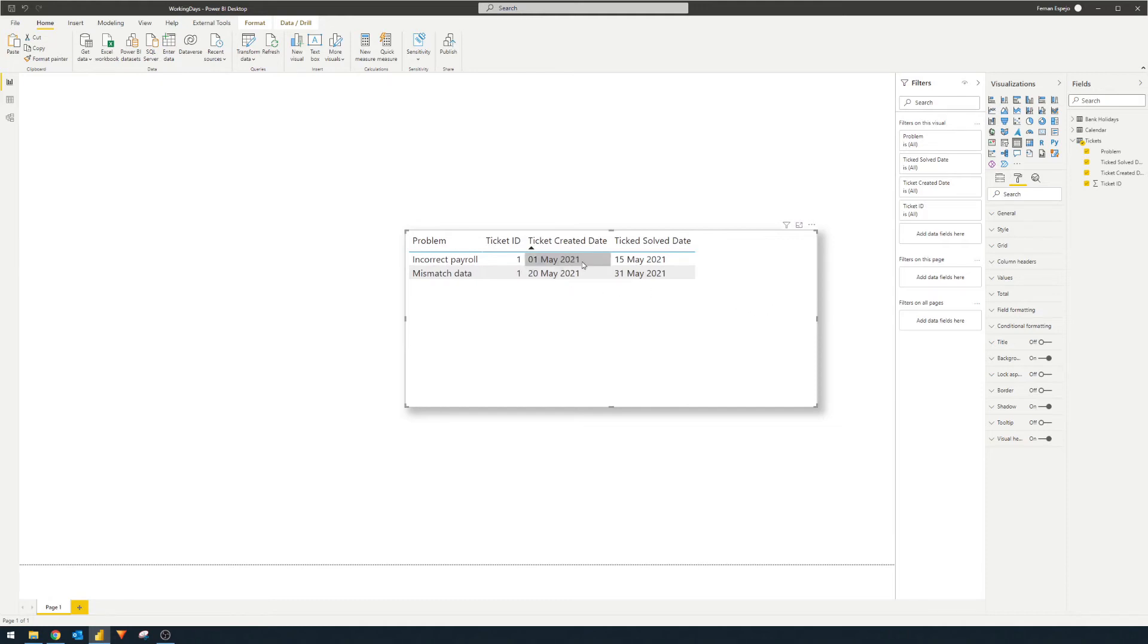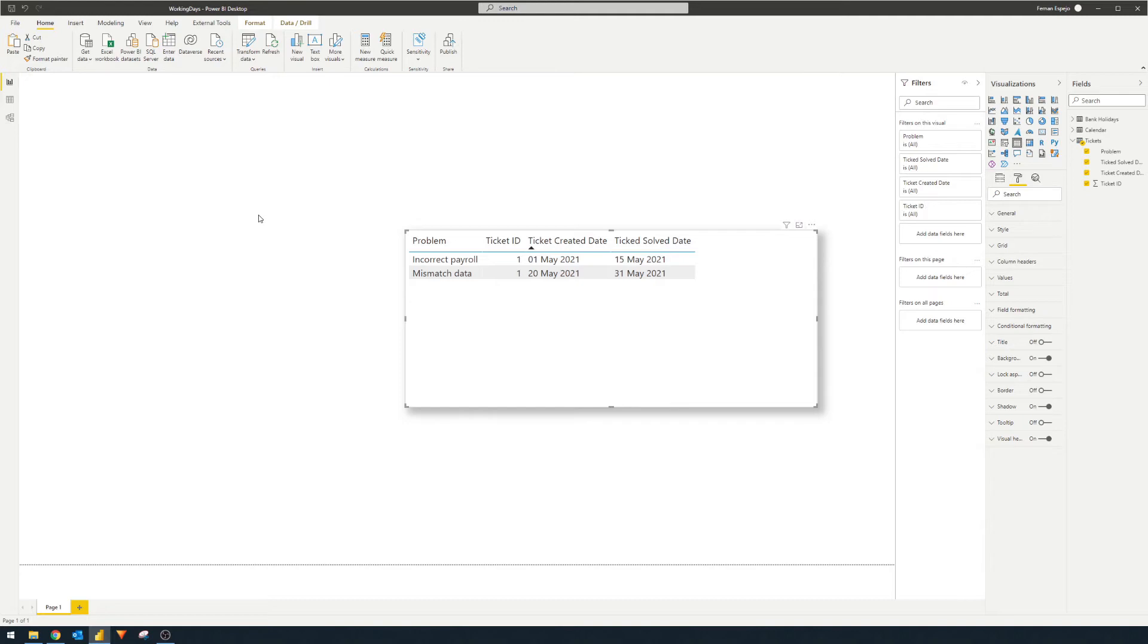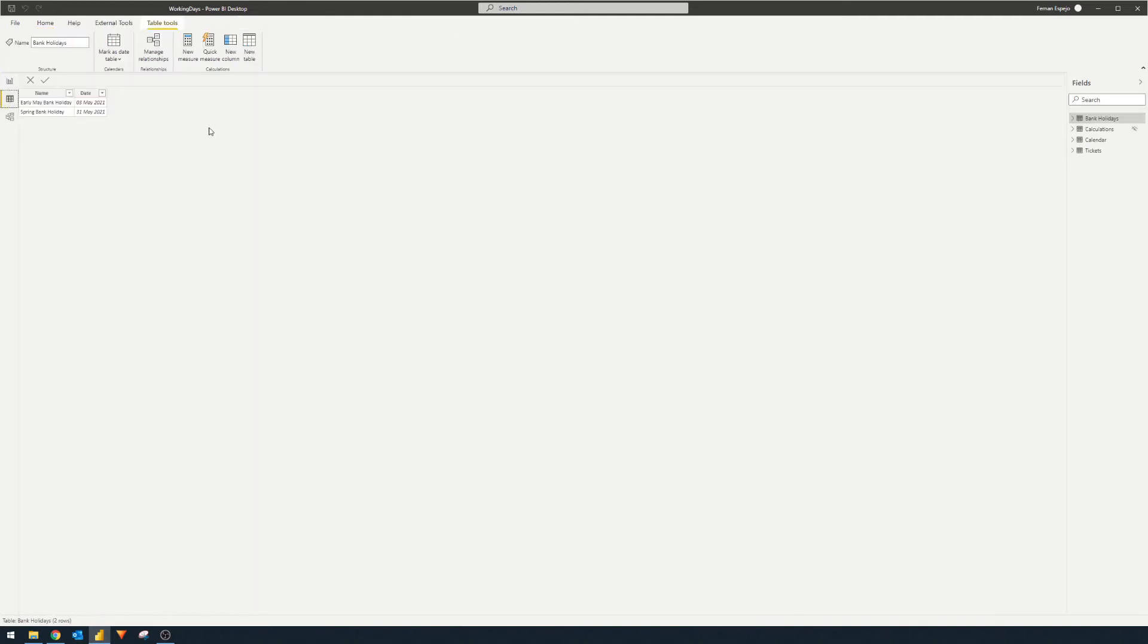Here we have the tickets table visualized in our report view. What we want to do is count the number of days elapsed within these tickets - the difference between the created dates to the solved dates in days. Normally this problem is pretty simple to fix because we have a couple of functions available for us to use.